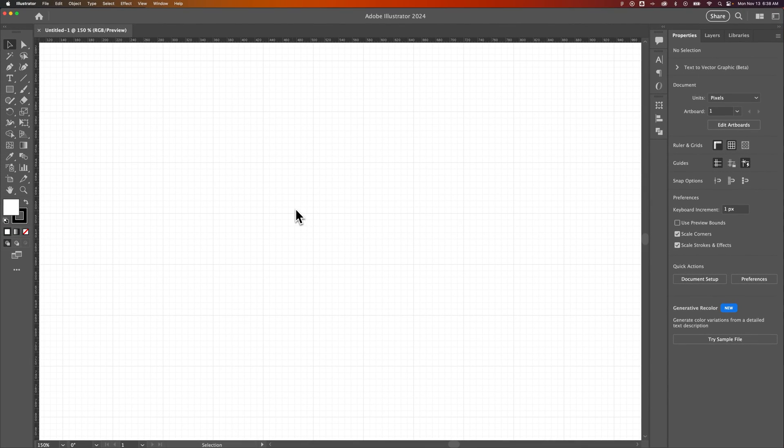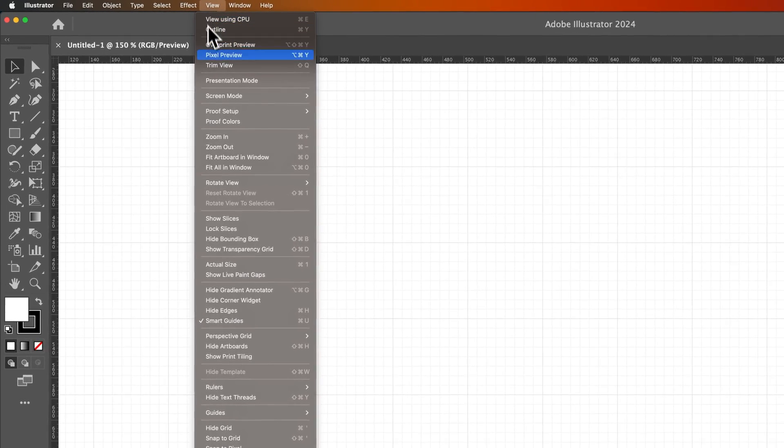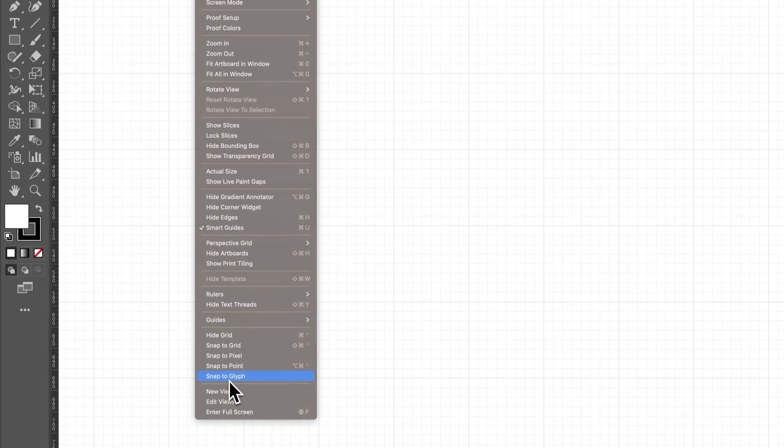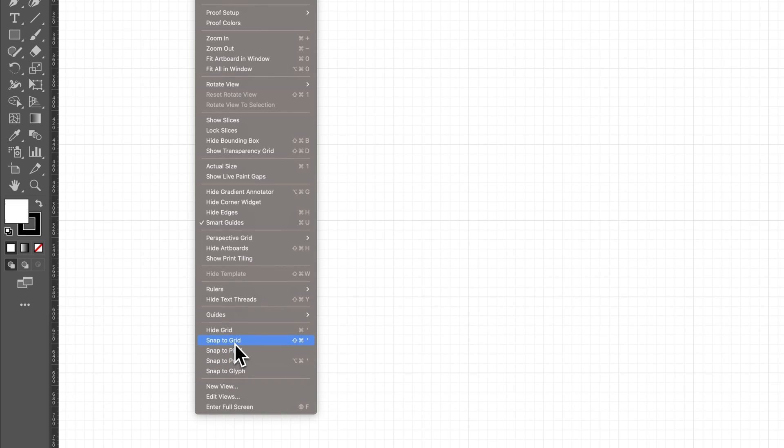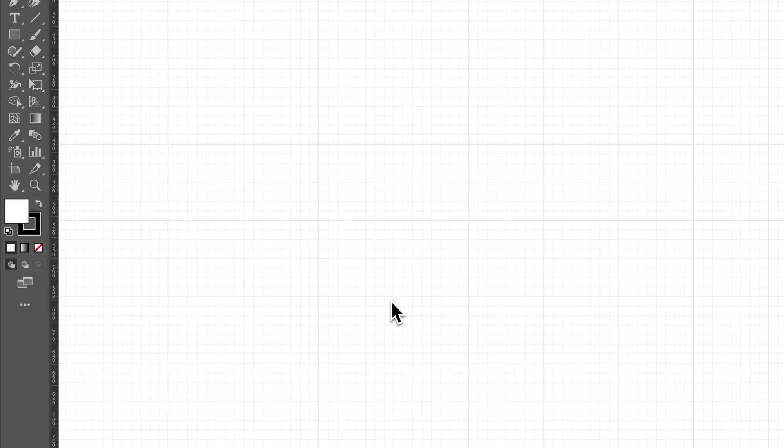What we're going to do is turn on snap to grid. So we go to View and we need everything else unchecked or turned off. We don't want to snap to pixel, we don't want to snap to point, etc. Make sure those are unchecked and then snap to grid, we're going to click to check it on. Now when we have snap to grid on, it's going to snap to this grid that we have set out here.